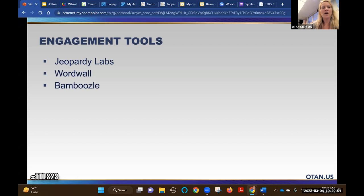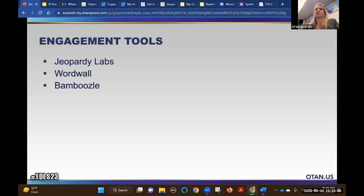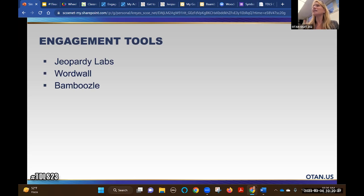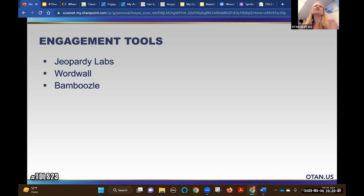Now let's look at some engagement tools. The younger generation - and even some folks in older generations - are really into gamification, which is a great way to liven up our classrooms. I have three tools that are completely free. Sometimes we're so busy and we noticed that students didn't get something and want to liven it up. With all three of these tools, you can just go there, find something someone else has created, check it, make sure the answers are correct, and just use it.